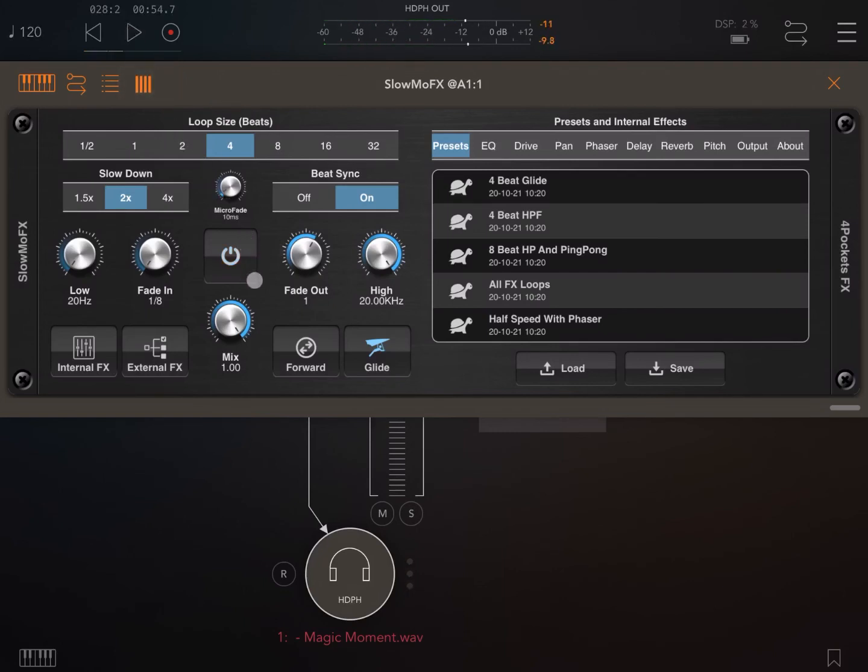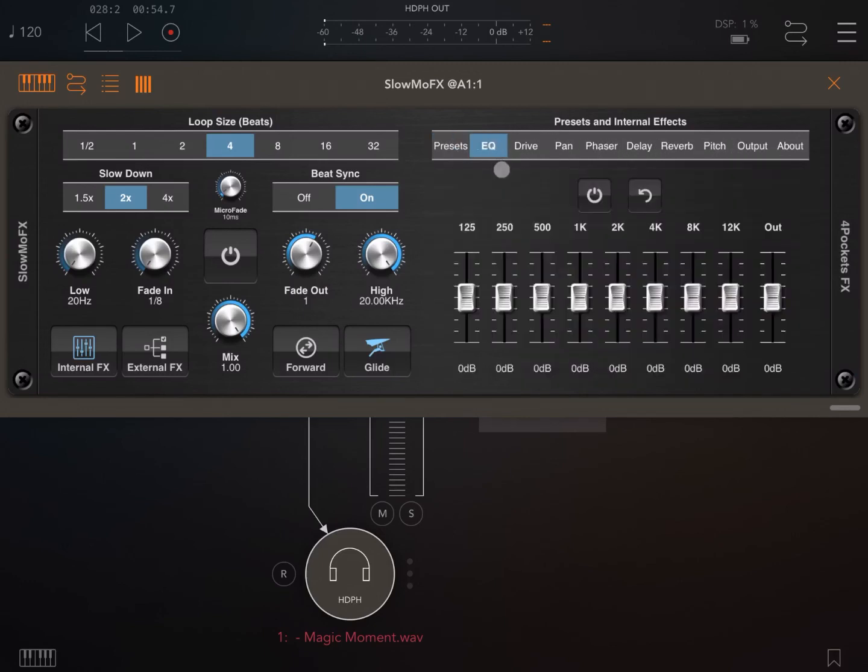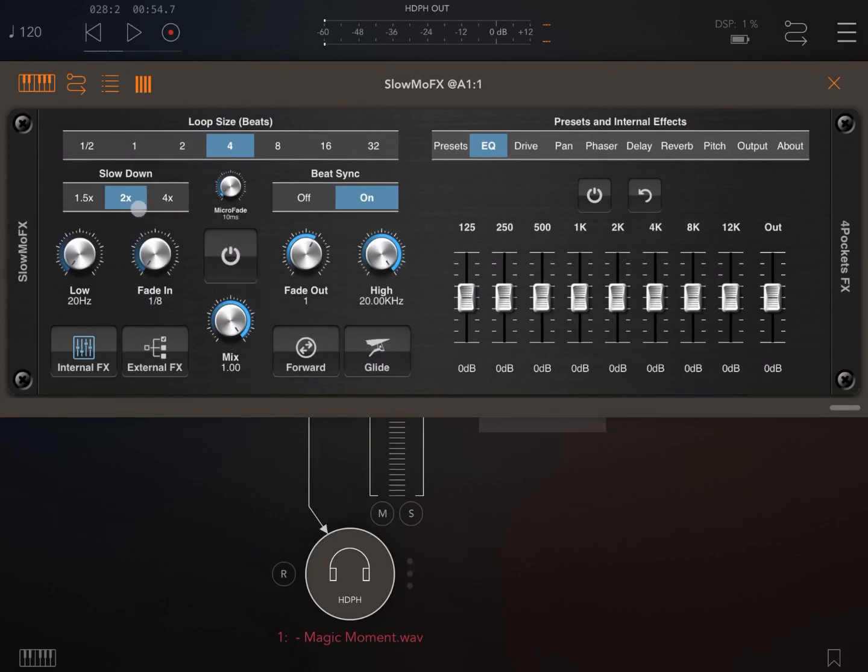Really nice. You have a lot of other functionalities like fading in and out, changing high or low frequency. You can also apply internal effects, which is really nice. Here you have different effects. For example, let's say I want to play with the EQ and also with the reverb. Let's remove the glide effect, slow down by twice, and activate this.